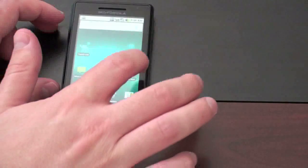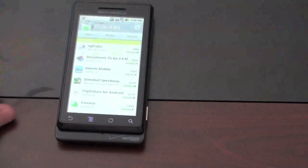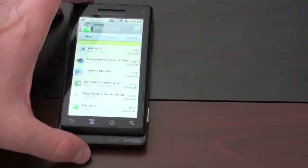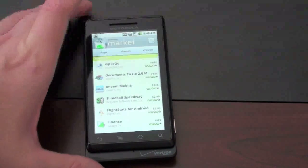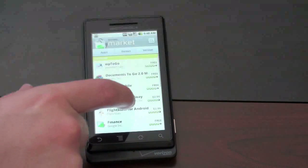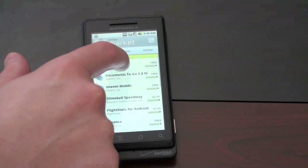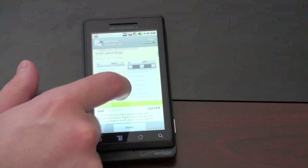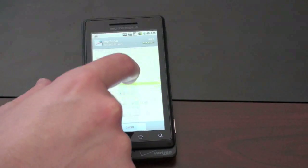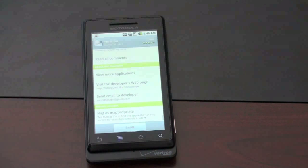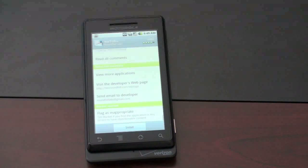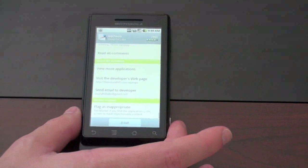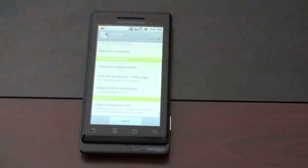Let's take a look at the Android Marketplace. The upgrade from 1.5 to 1.6 brought some nice updates, and that continues with 2.0. When you click one of the applications — I'll open up WP2Go — you get information about it, screenshots, comments, and ratings. You also get more applications from the developer, can view the developer's webpage, send them an email, and some applications even give you a phone number to contact the developer. And you can flag it as inappropriate if you'd like.